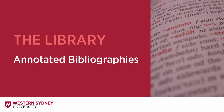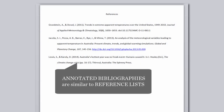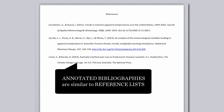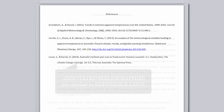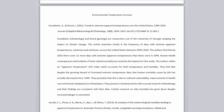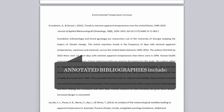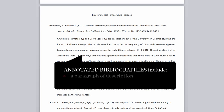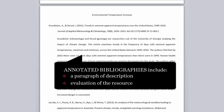This video is on preparing an annotated bibliography. An annotated bibliography is similar to a reference list. However, annotated bibliographies include a paragraph of description and evaluation of the resource.